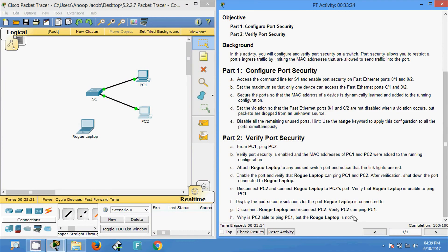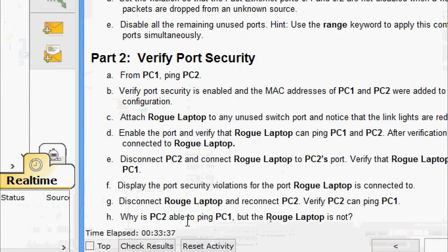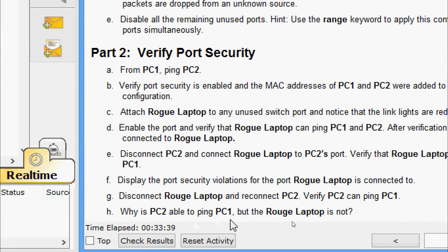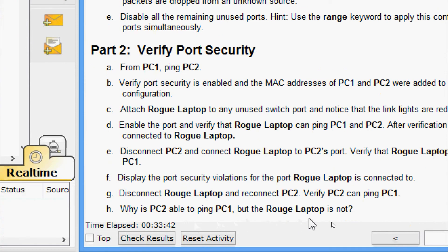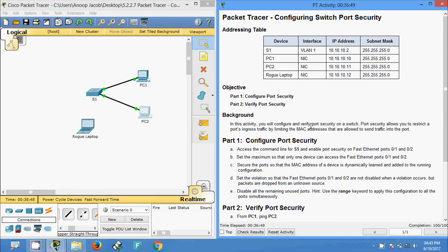The last question: why is PC2 able to ping PC1 but the rogue laptop is not? The port security enabled on the port only allowed the device whose MAC address was learned first. PC2's MAC address was learned, and when we connect the rogue laptop it will prevent it from communicating with other PCs, preventing all other device access.